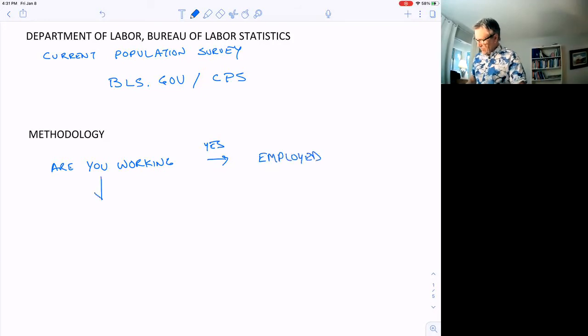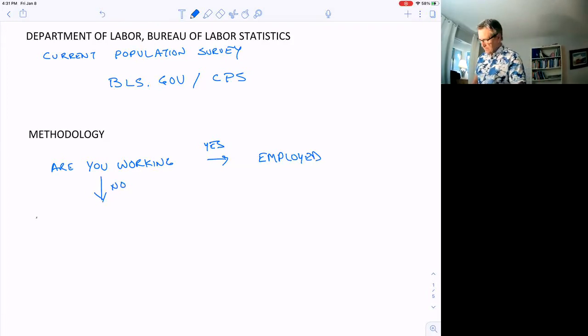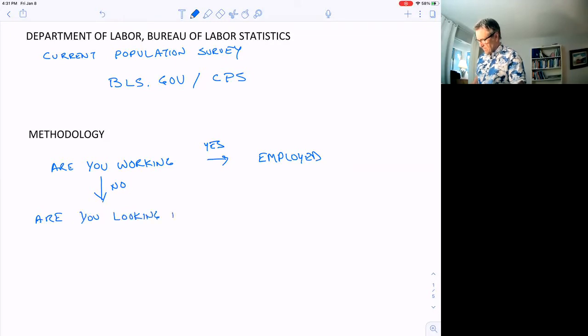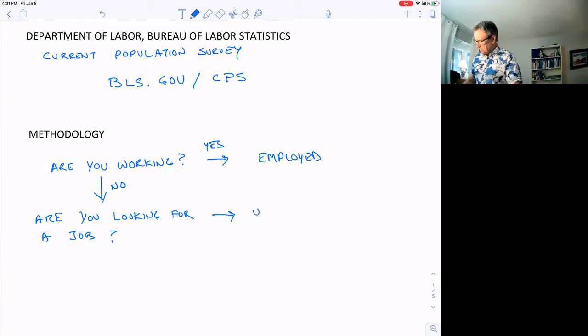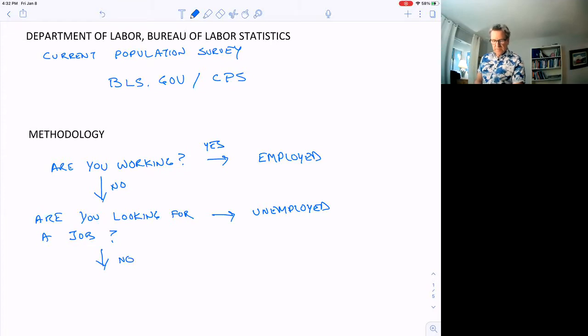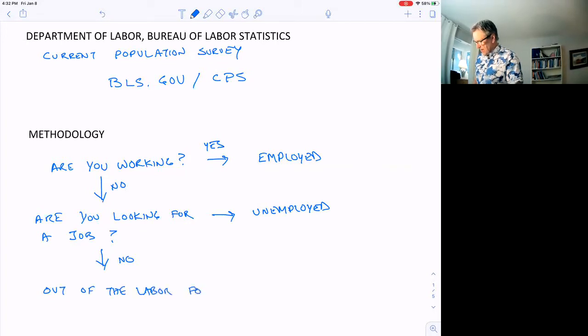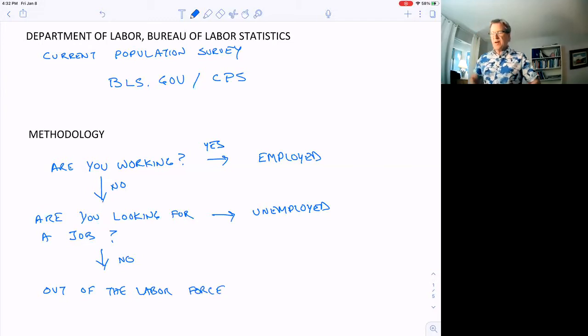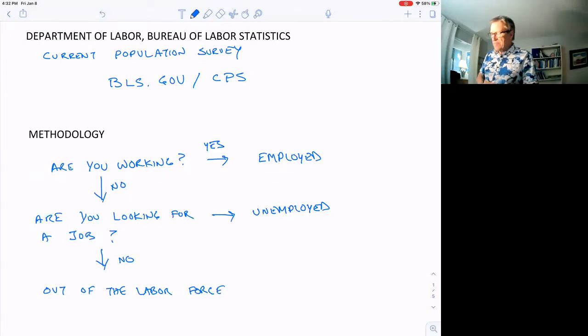If you say yes, you are employed. If you say no, they ask another question: Are you looking for a job? If you say yes, you are considered unemployed. If you say no, you are considered out of the labor force.